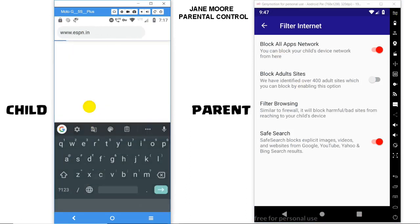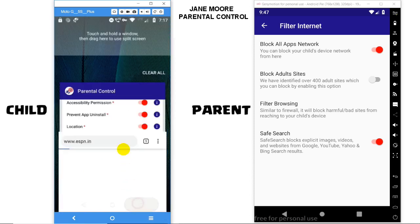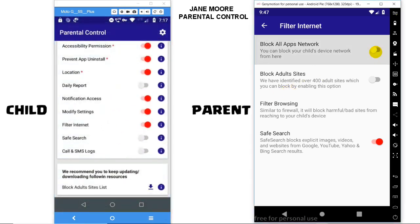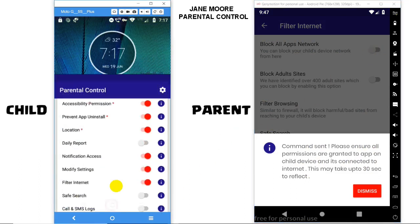Similarly, apps like WhatsApp and Instagram won't be able to access the internet as well. If you want to unblock internet, then simply switch off the Block All Apps Internet option from the parent device.